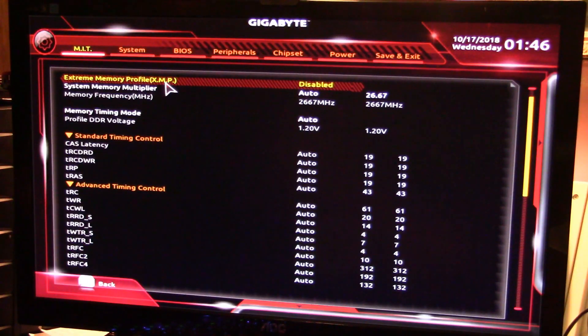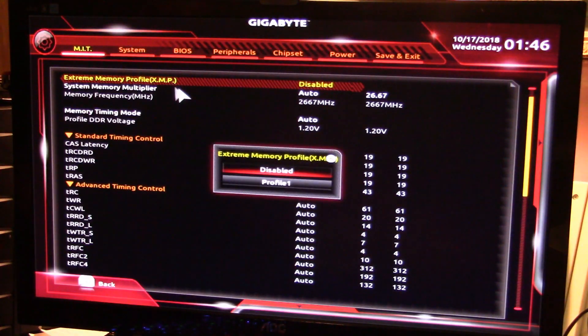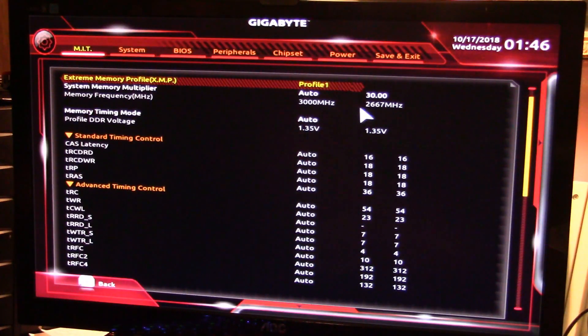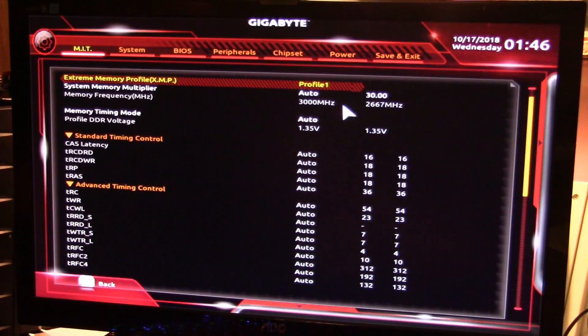Right there you want the XMP — you want Profile 1. That's going to give you your overclocked memory. It's going to take it from 2667 MHz up to 3000 MHz.